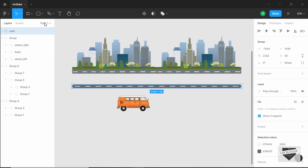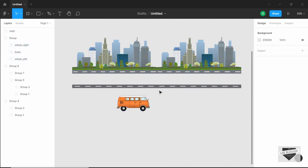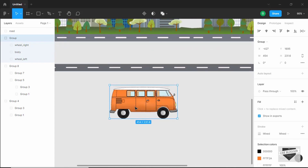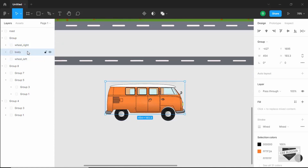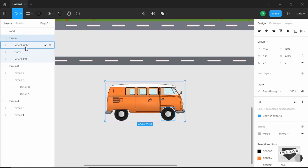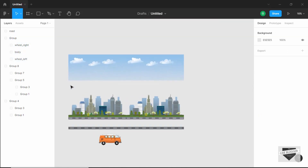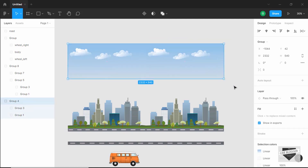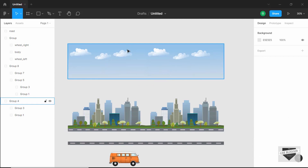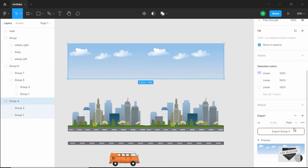I created a rectangle and added lines for the road. I also have an image of a vehicle, which I divided into three parts: the body of the vehicle, wheel right, and wheel left. I divided it into three parts because we're going to animate each separately. Then I exported each of these images. I selected both images, created a group by right-clicking and selecting group, then clicked the plus button in the export section on the right.